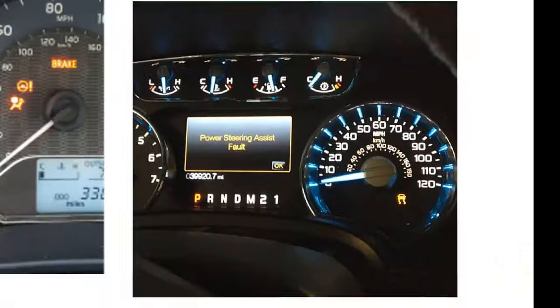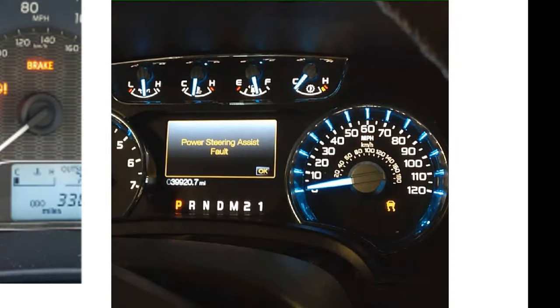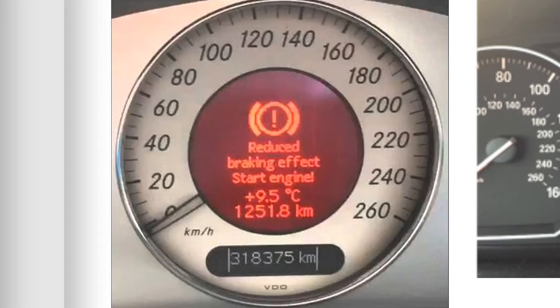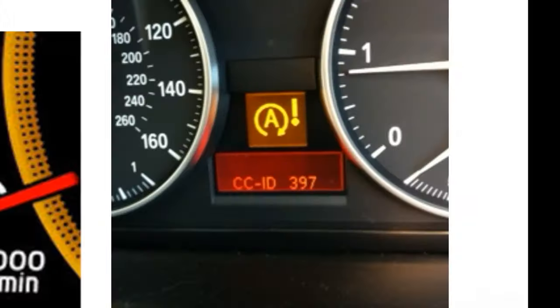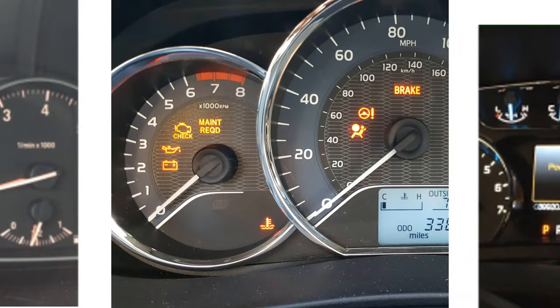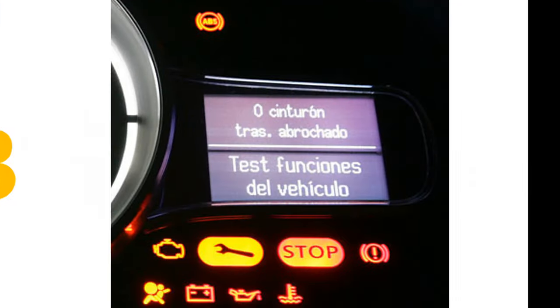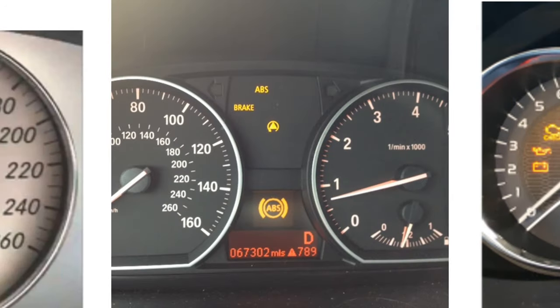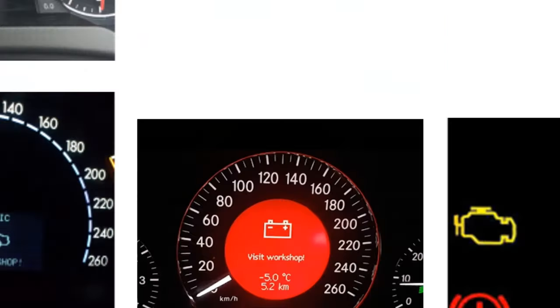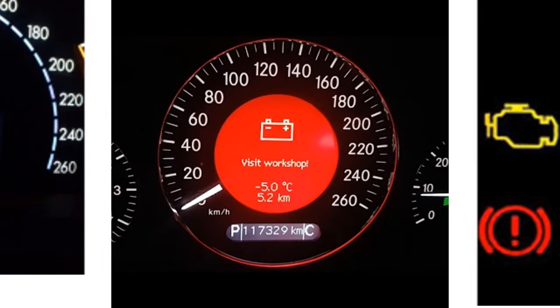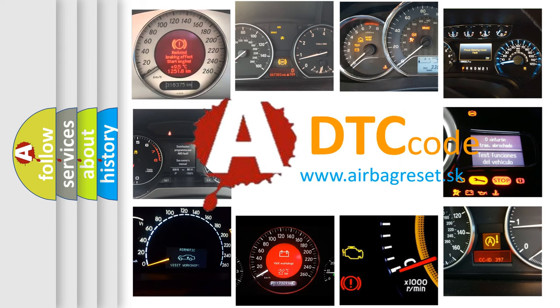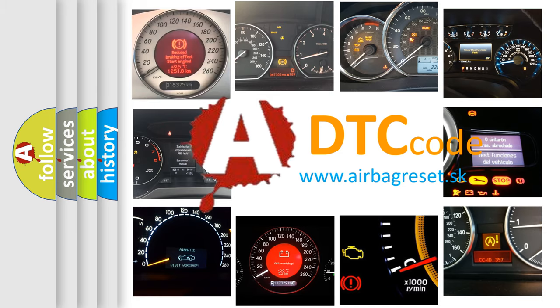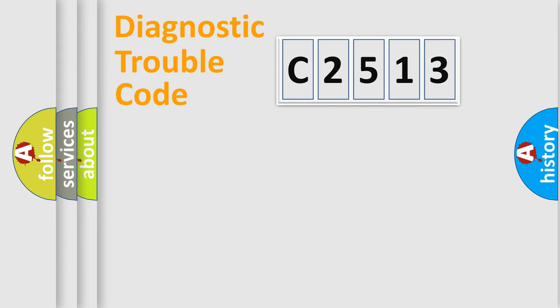Welcome to this video. Are you interested in why your vehicle diagnosis displays C2513? How is the error code interpreted by the vehicle? What does C2513 mean? Or how to correct this fault? Today we will find answers to these questions together.